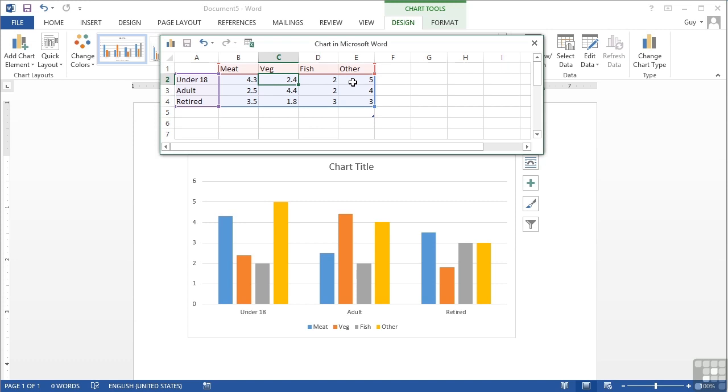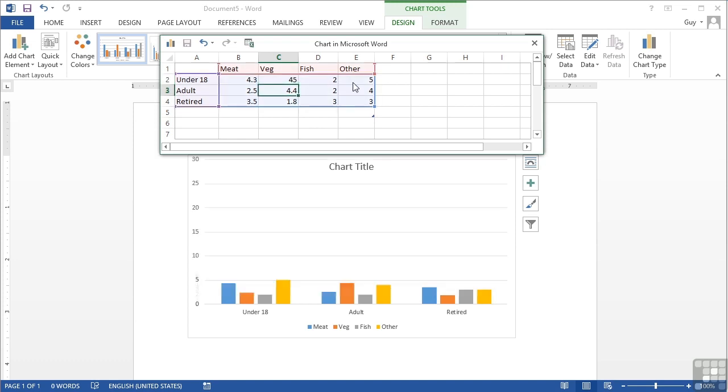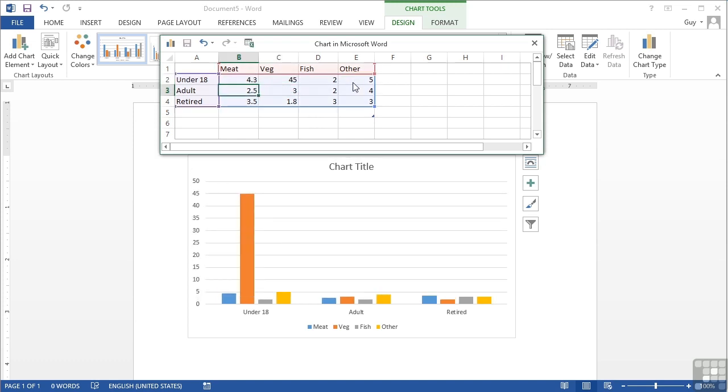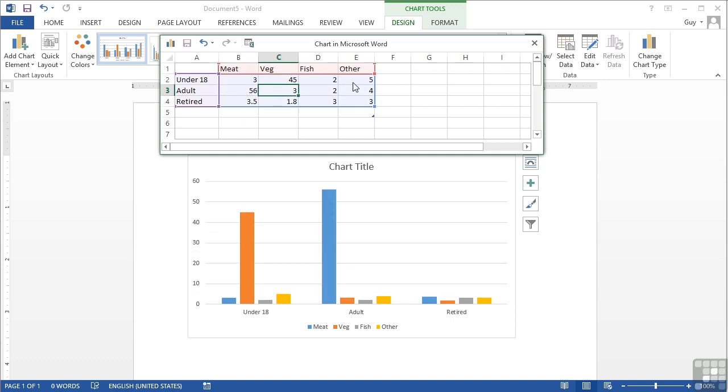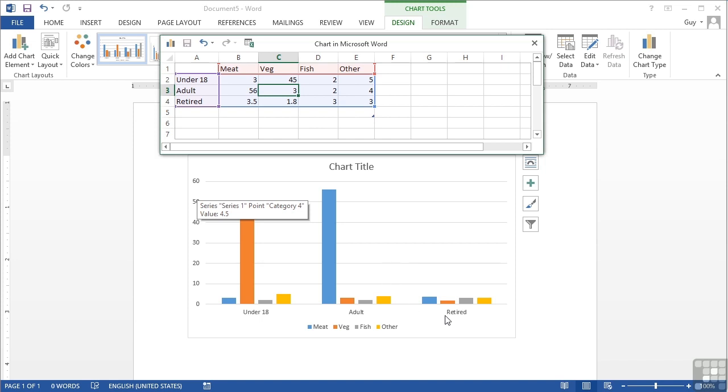These numbers then can obviously be changed and what happens is the graph re-alters its column sizes making them relative to each other. So we can see the scale has responded, the bars have responded, they've gone up in height and down in height in relation to each other and we have our graph with the correct labels and the correct legend. As easy as that.